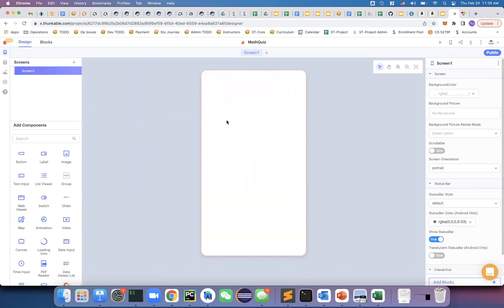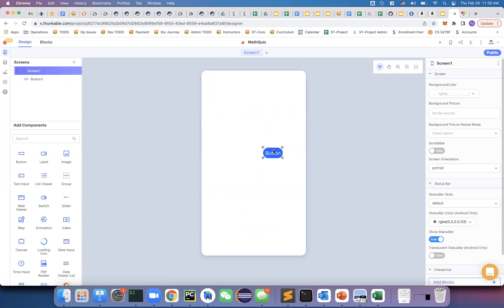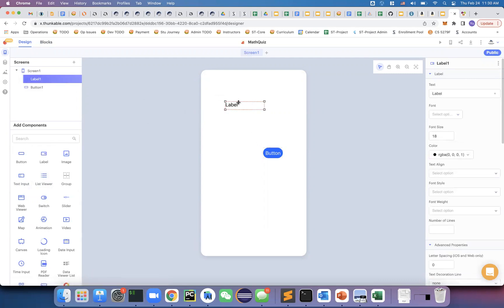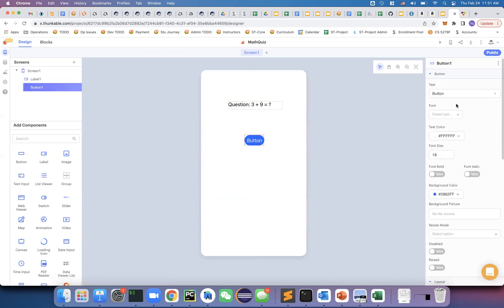I'm going to make a simple quiz app that randomly generates a math question, lets the user input an answer, and checks if it's correct. You can drag a button and move it around easily and change its attributes. I'll add a label — labels display text — to show the question, for example 'three plus nine,' which is simple for younger kids. You can change the size and drag items to reposition them, and I'll add a 'Submit Answer' button.